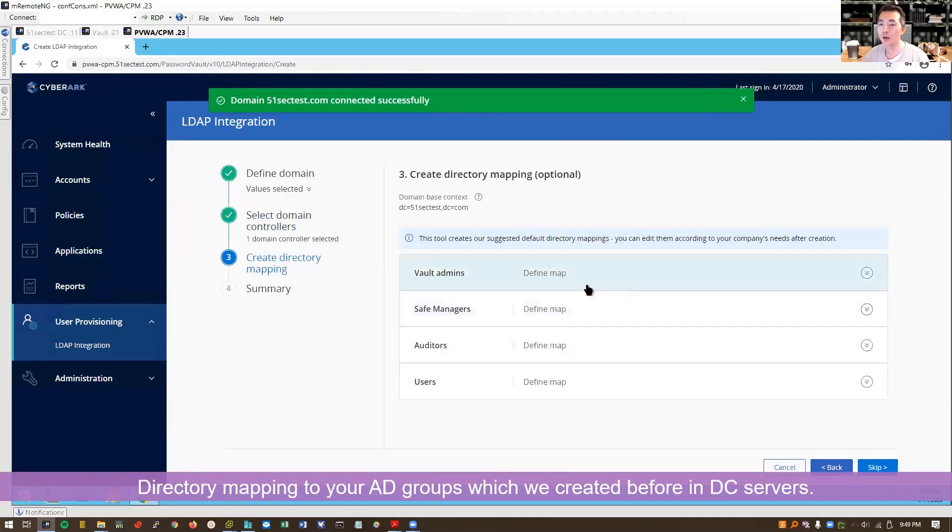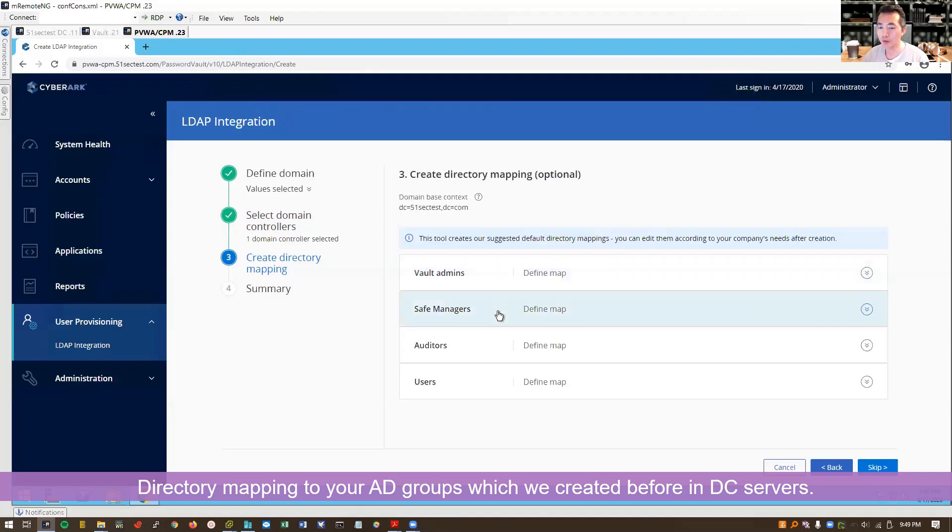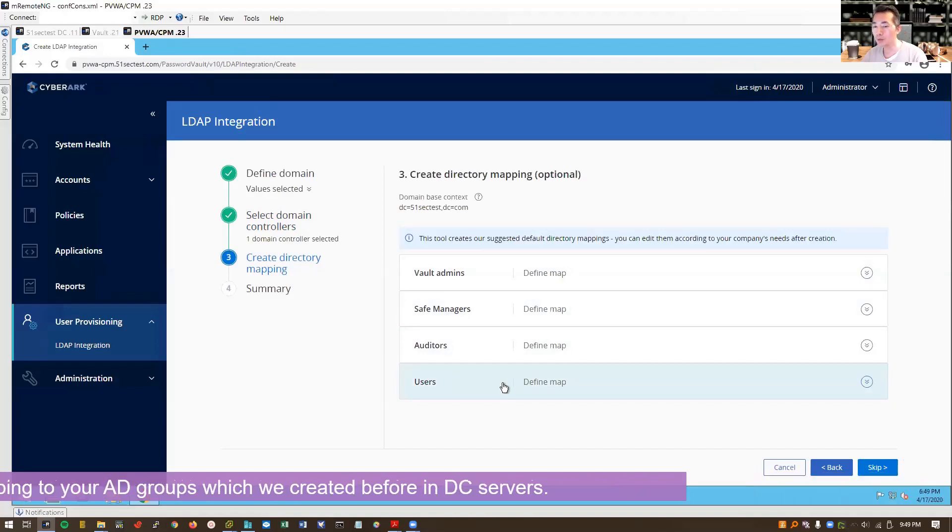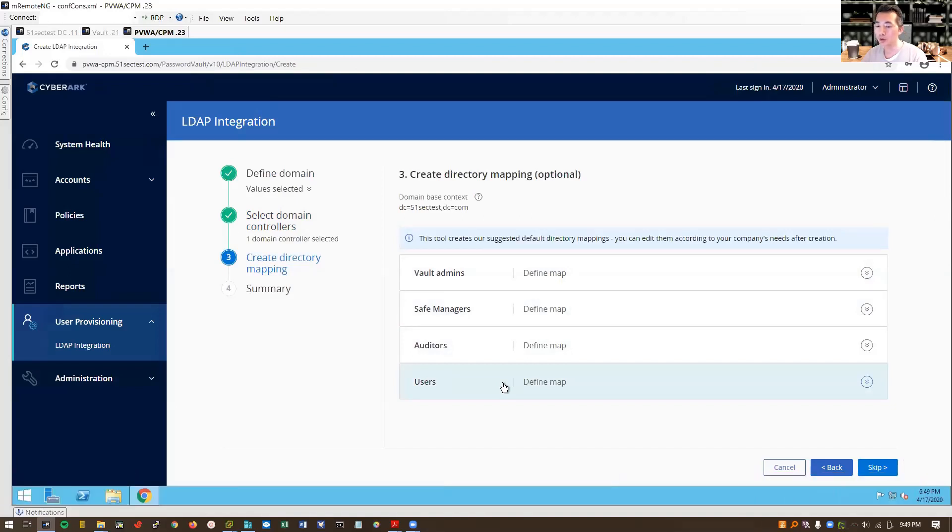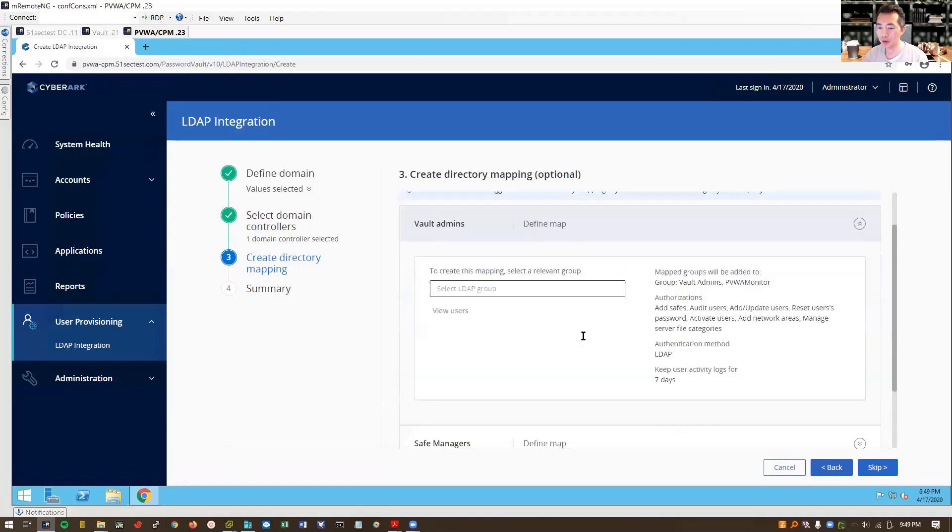So now it's the directory mapping. There's four types of groups: vault admins, safe managers, auditors, users in CyberArk. You need to map it into your AD groups, which I already created. So let's start with that.